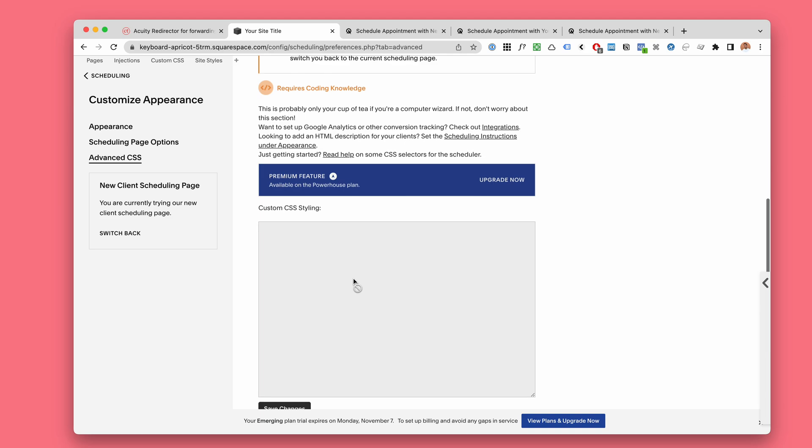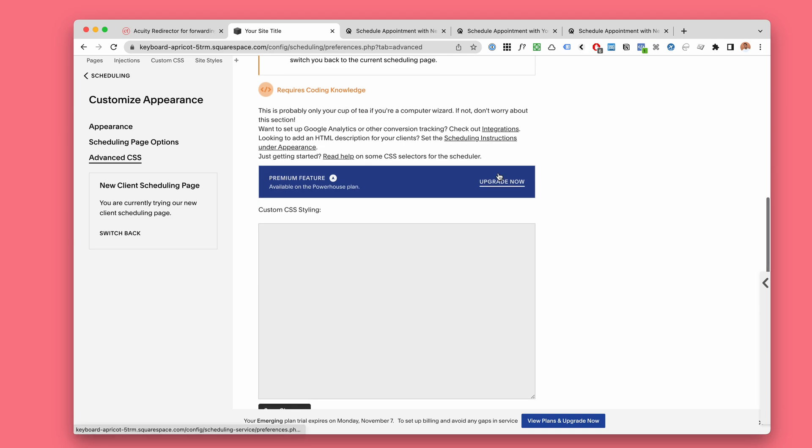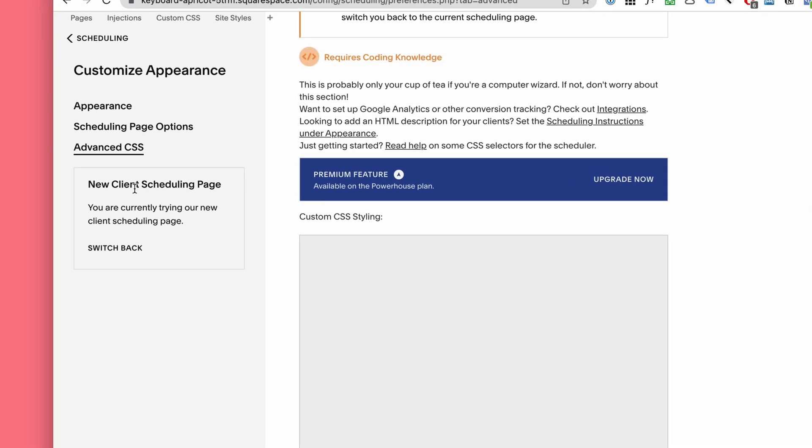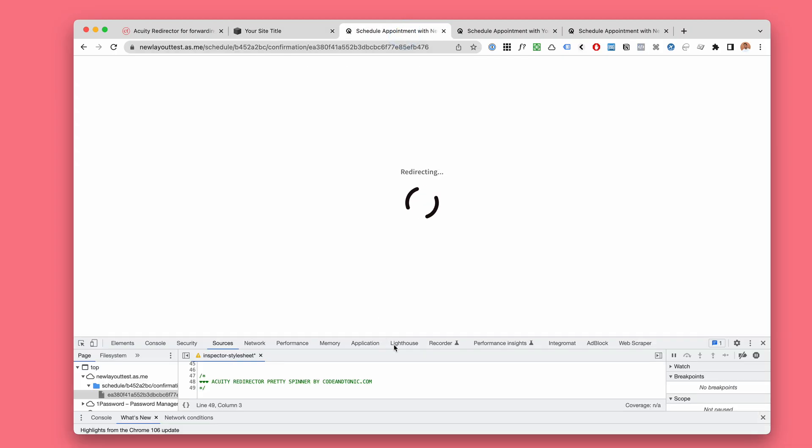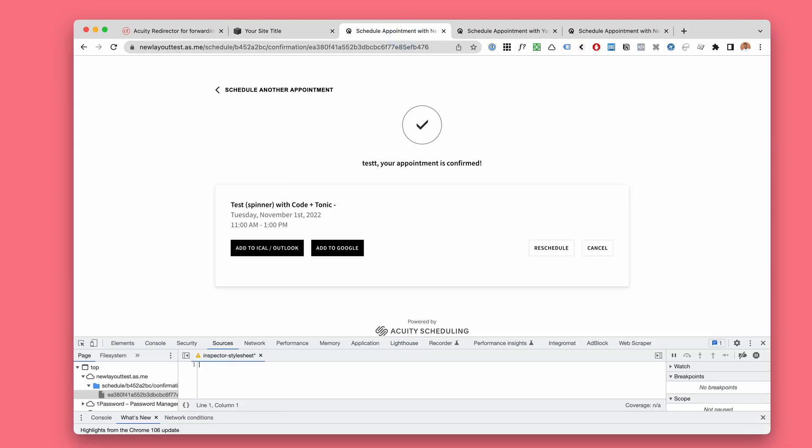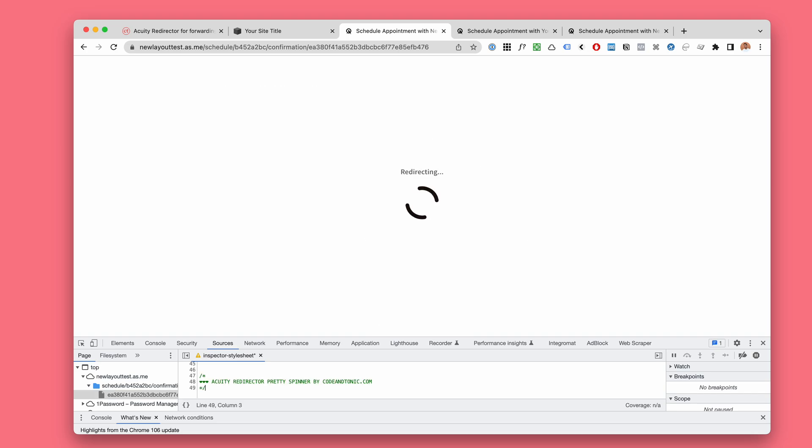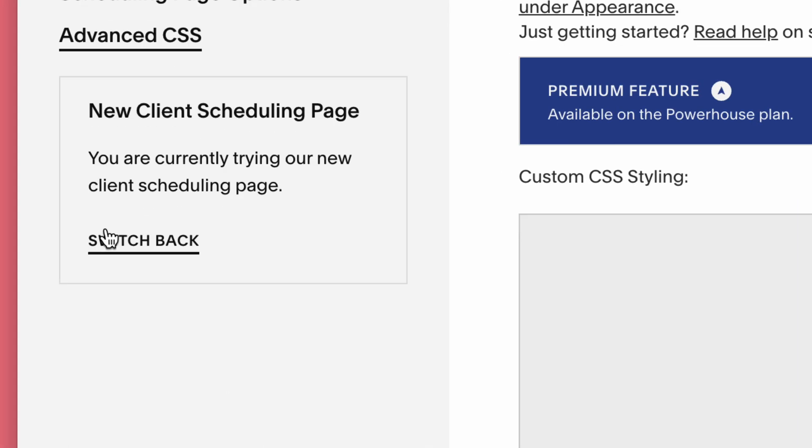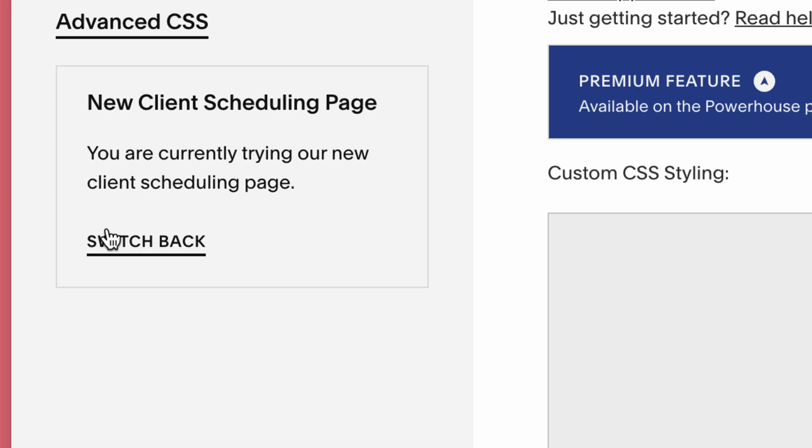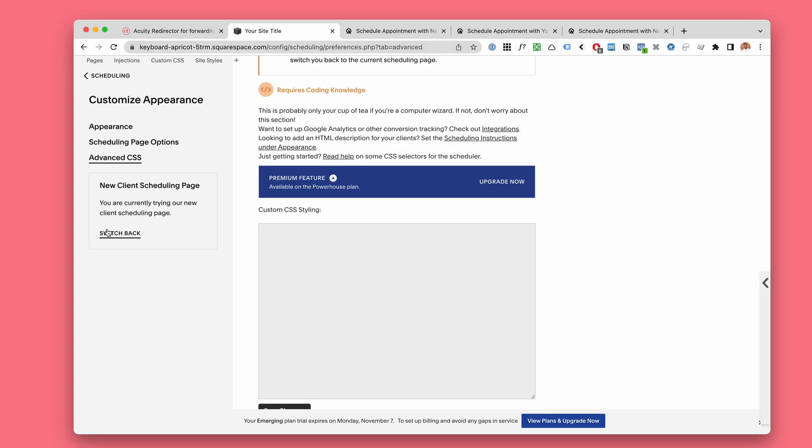And it will work for the classic look. Perfect. New look doesn't support custom CSS. We need custom CSS to add the loading spinner, so please use the classic look where this custom CSS is possible.